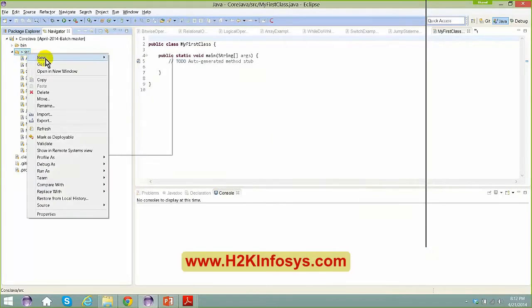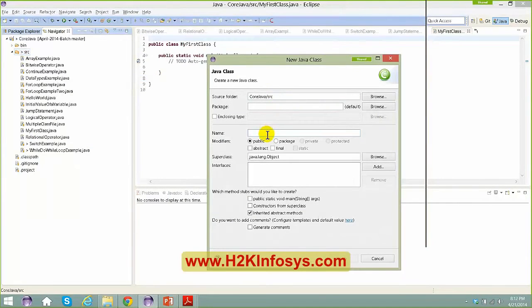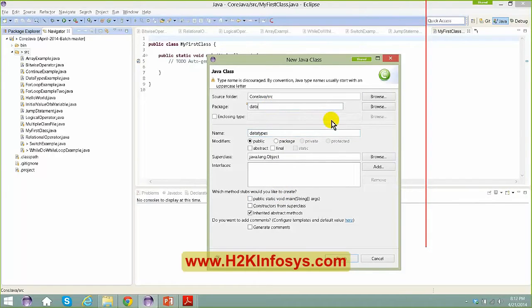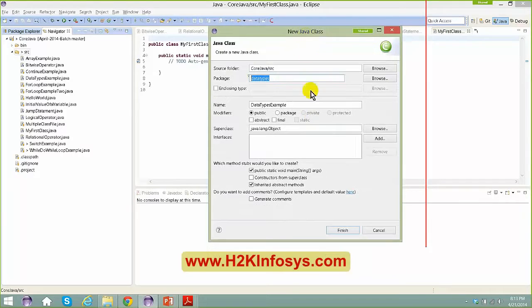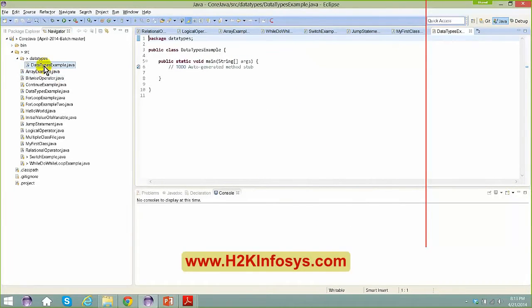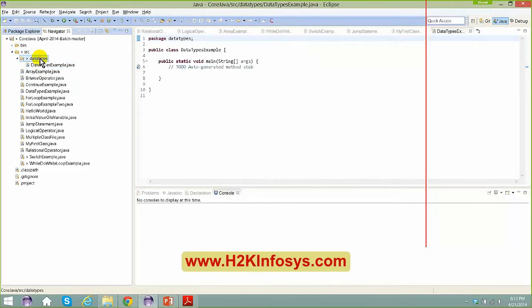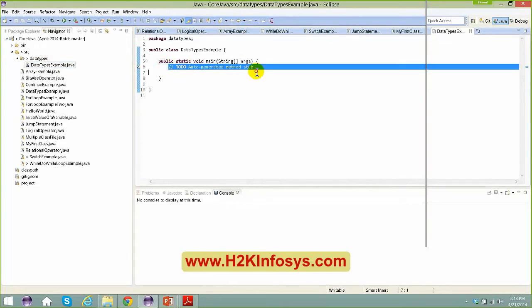I'm going to create a new class inside a package. I'll say new class, give the class name as DataTypesExample, and the package name as data_types. If you give a package name here, a new folder gets created inside your source. The file gets created inside that folder. You can type in sys.out and right-click, run as Java application.